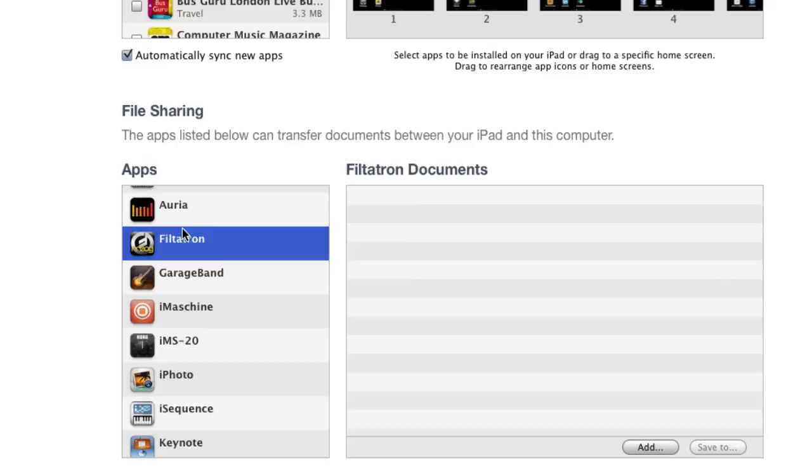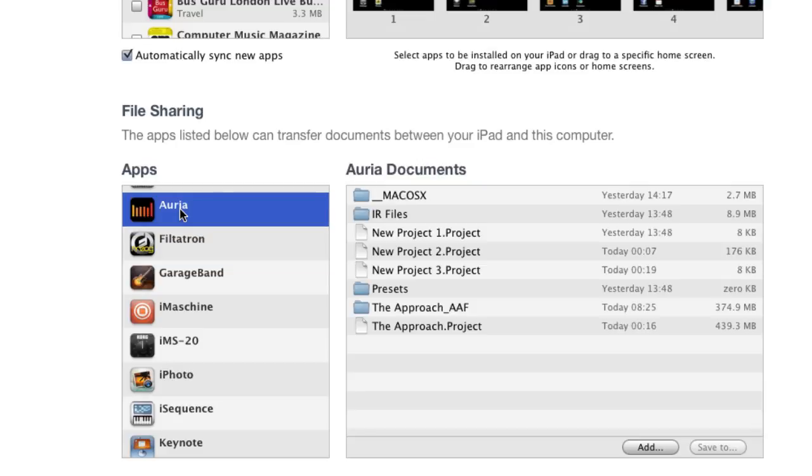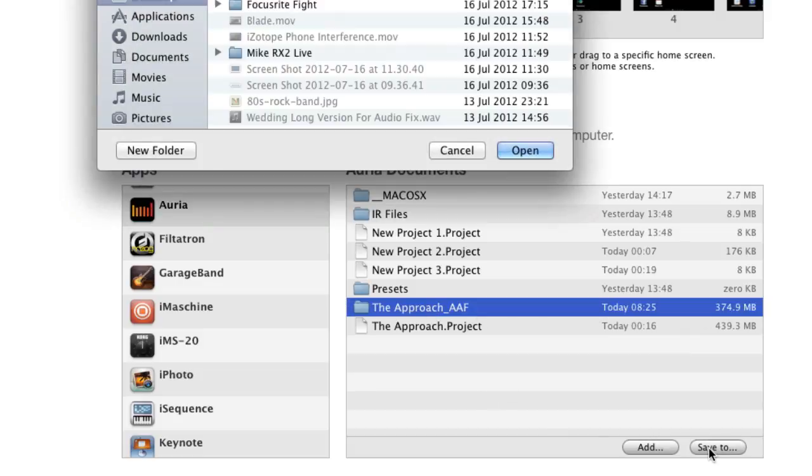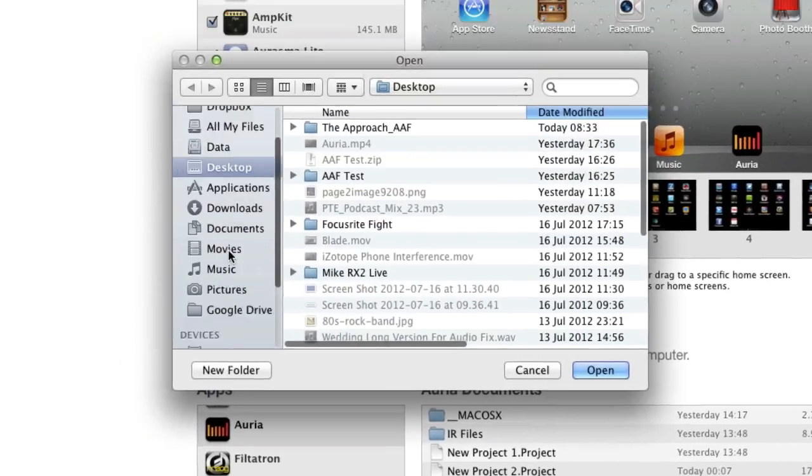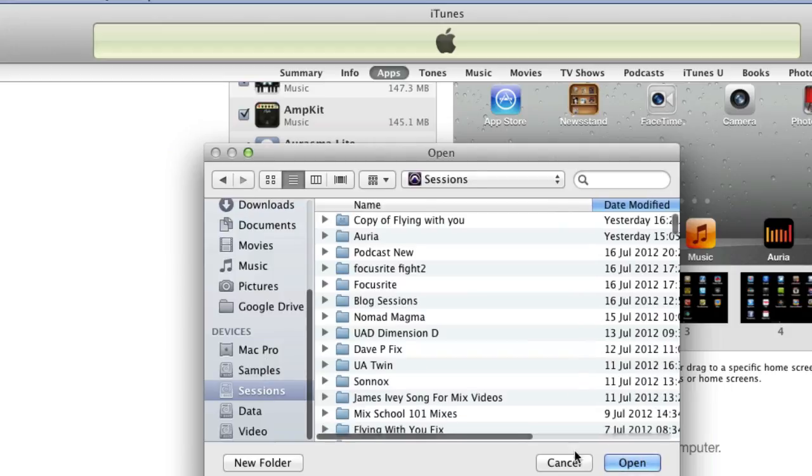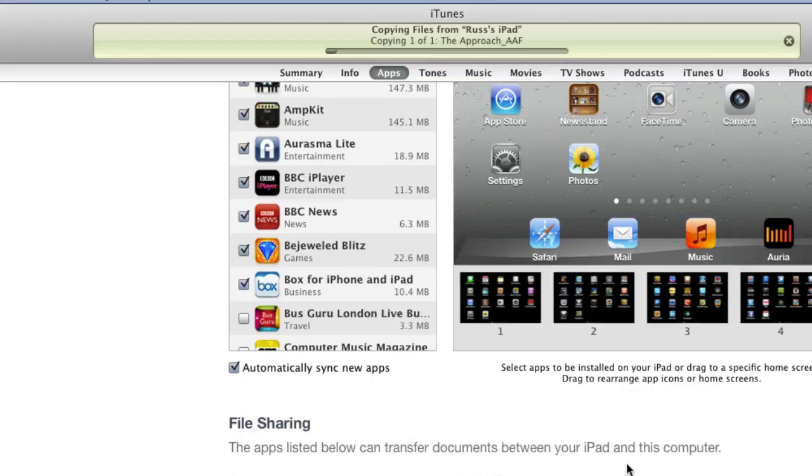And what you want to do if you haven't already selected is choose Aurea. So we'll choose that now. Choose that and you come down and there is the approach AAF there as a folder. Click on that and save to. Now I'm saving mine to my sessions folder where my Pro Tools lives. And so I press open and off it goes and exports it.